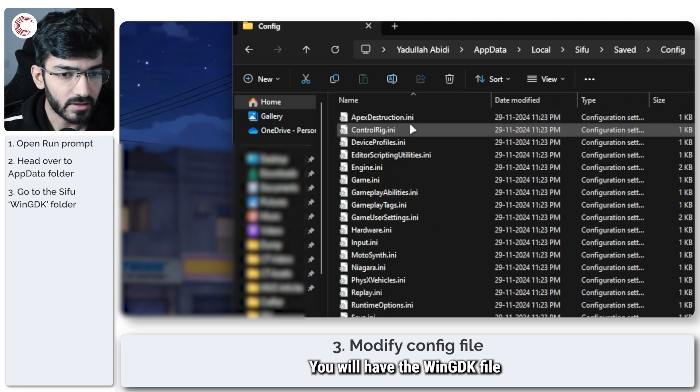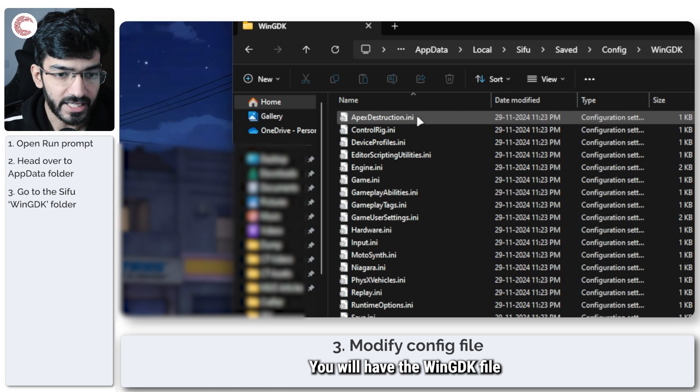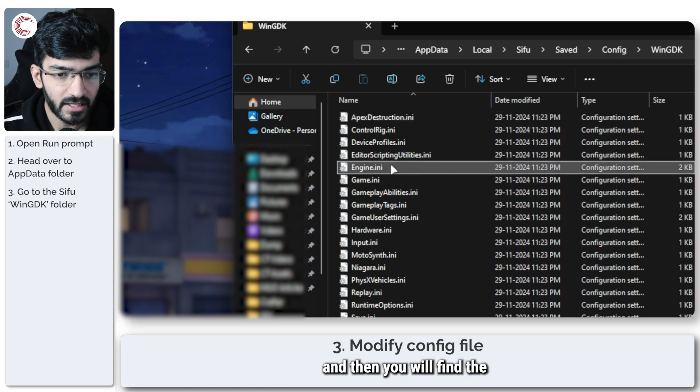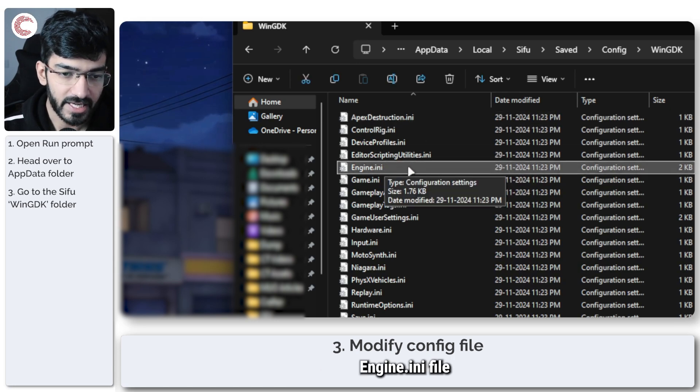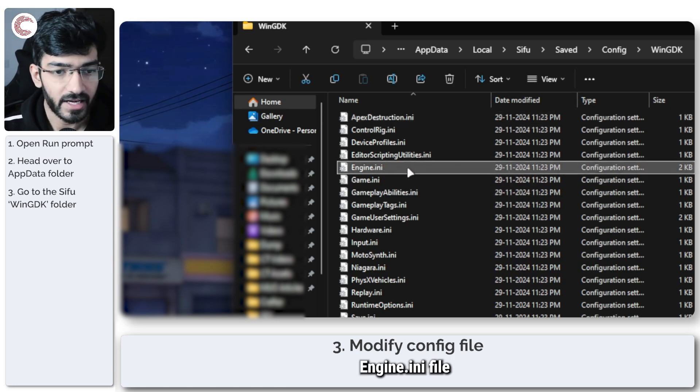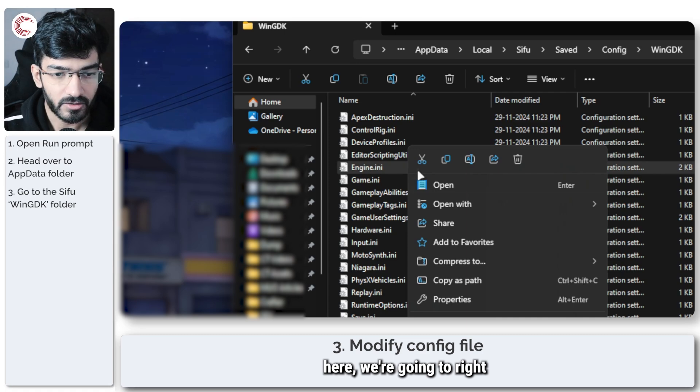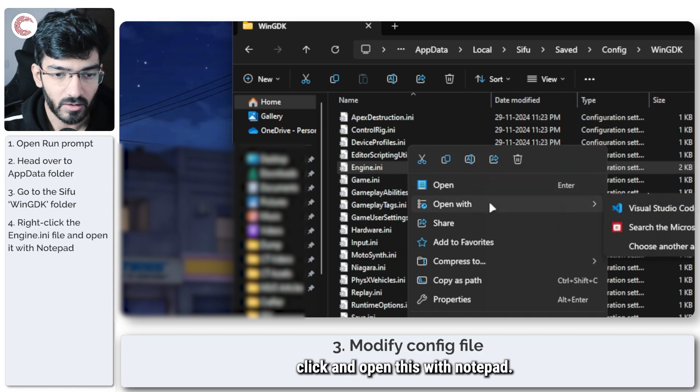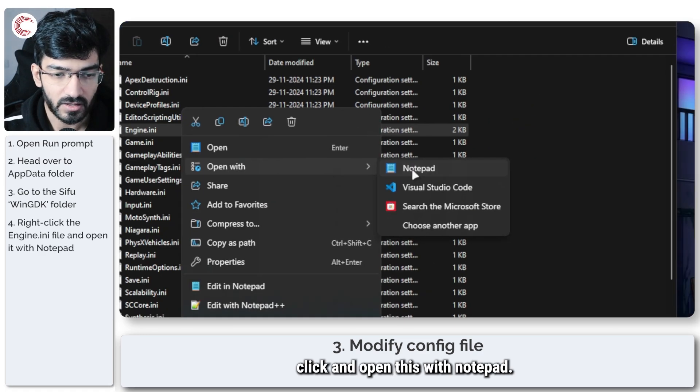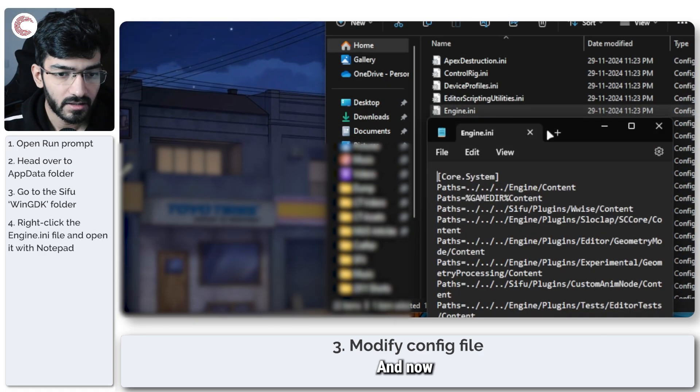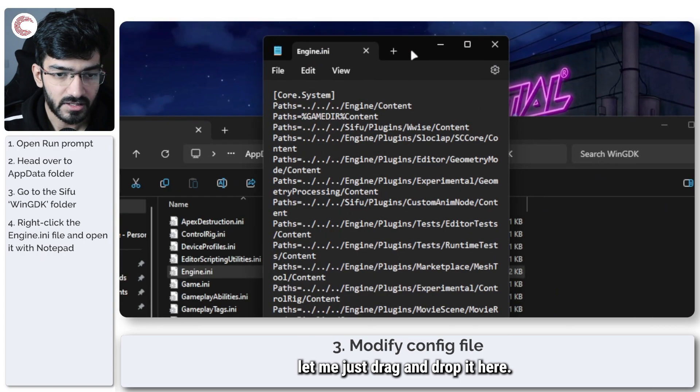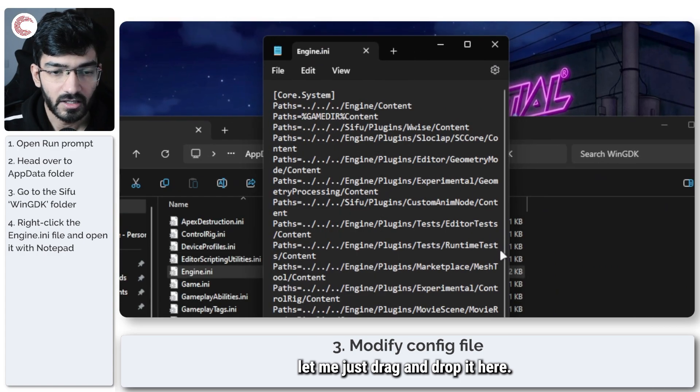You will have the WinGDK file, and then you will find the engine.ini file here. I'm going to right click and open this with notepad, and now let me just drag and drop it here.